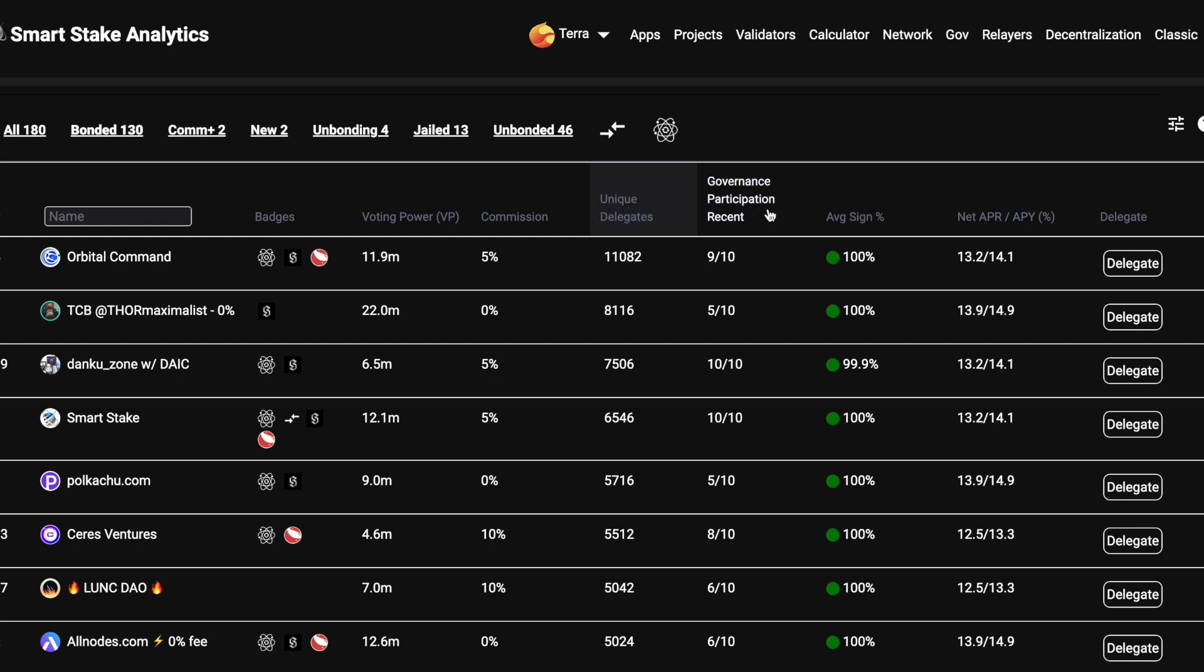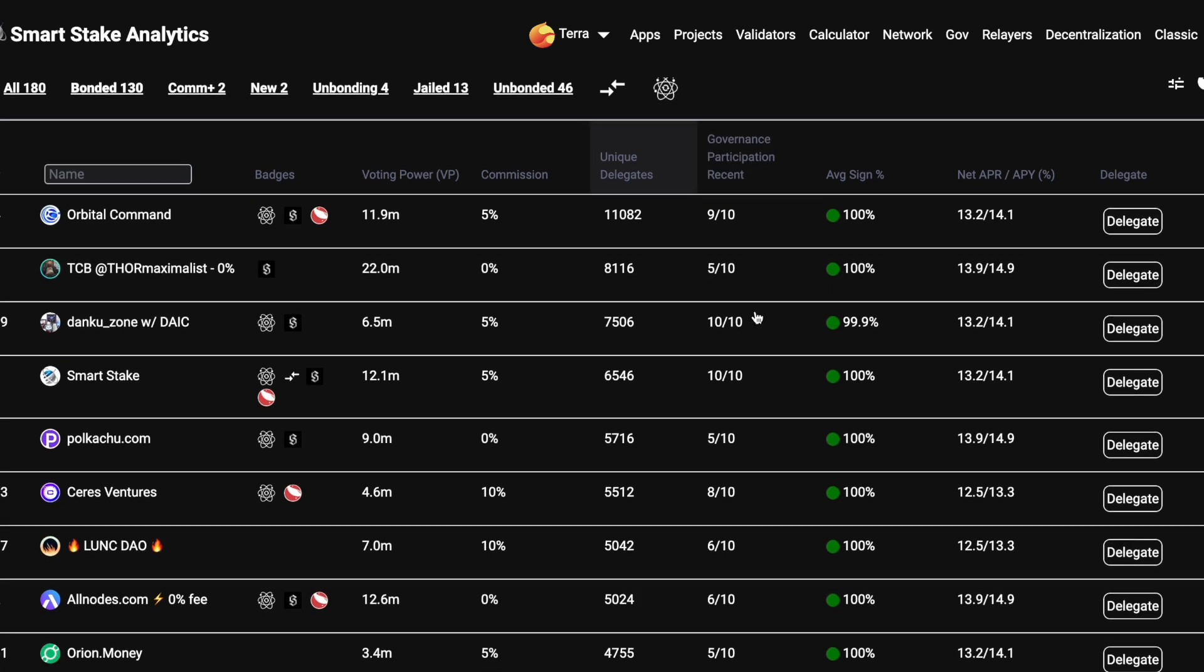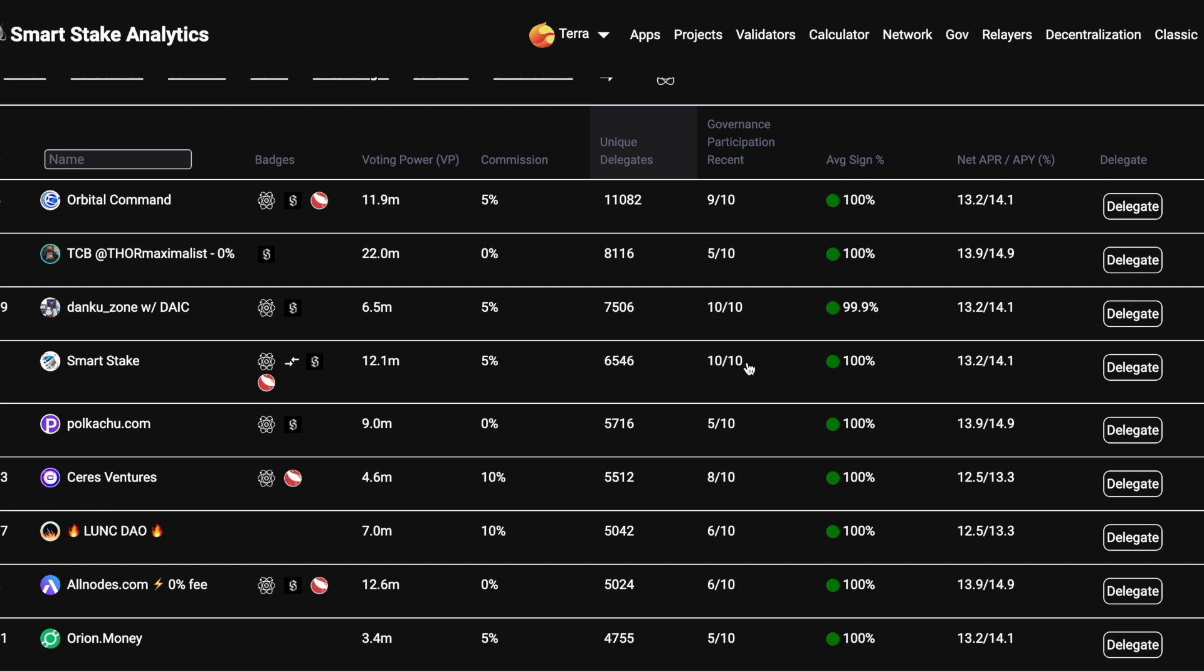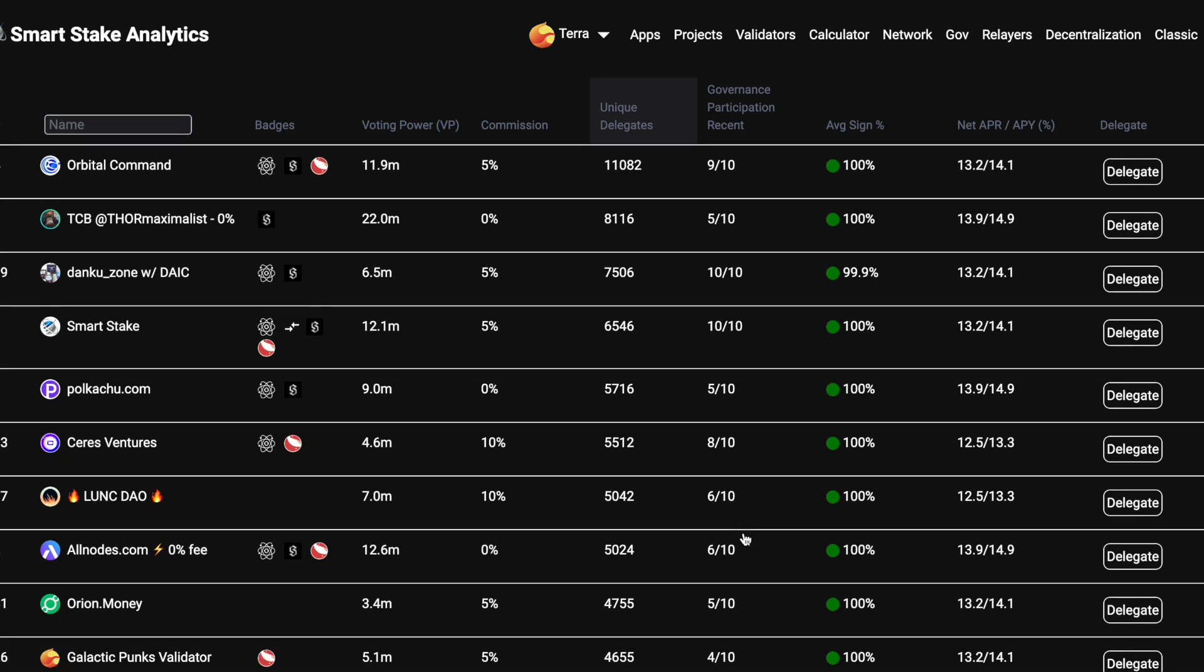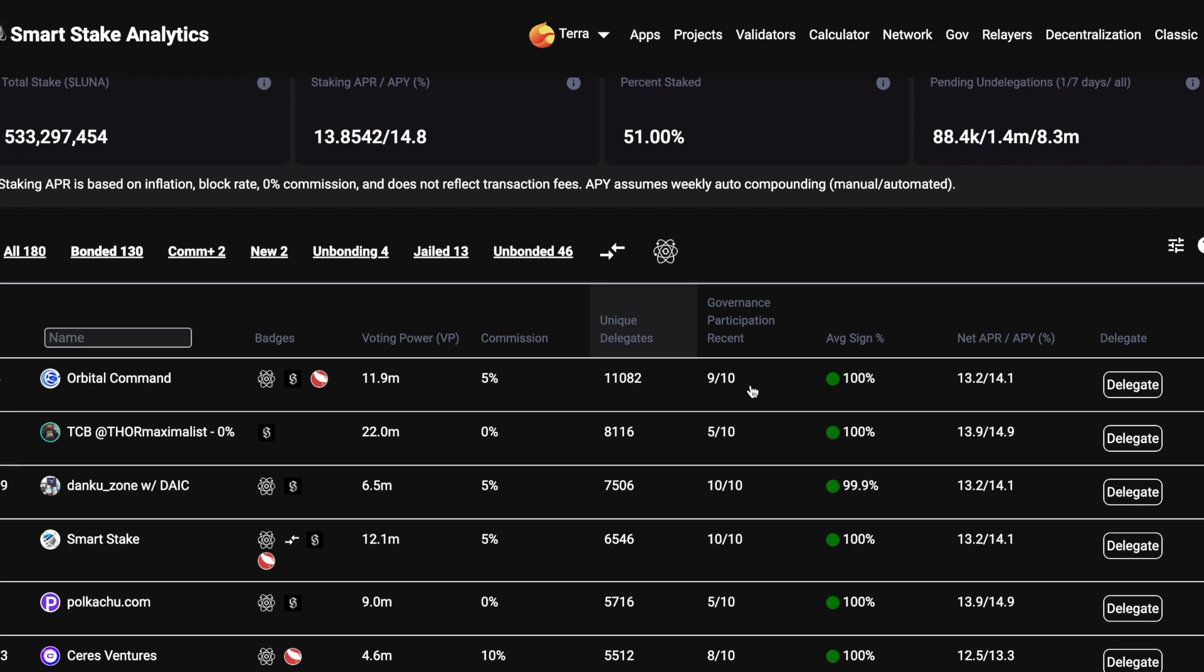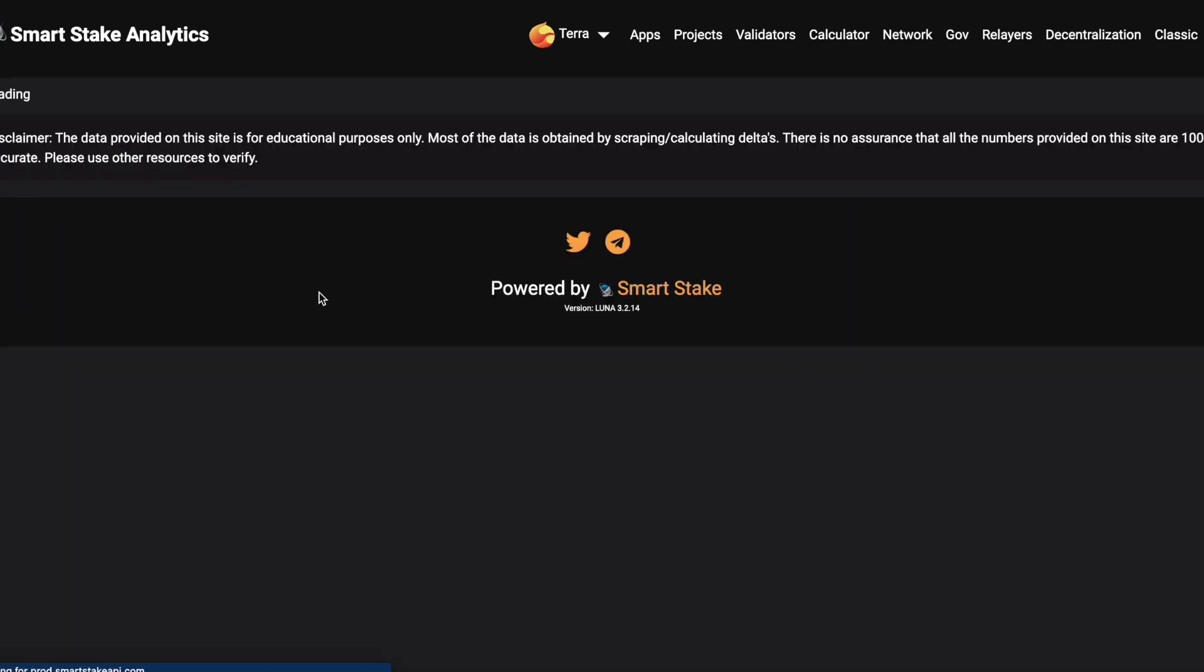There's another really useful column here, Governance Participation. And this gives a score out of 10, and it's the number of votes out of the last 10 votes that each validator has participated in. You can see that some validators are really active, whereas there's others that don't really participate in governance at all.